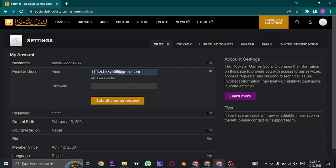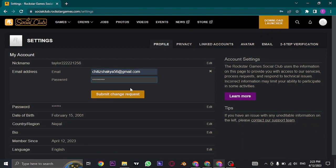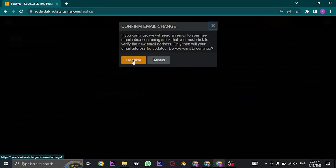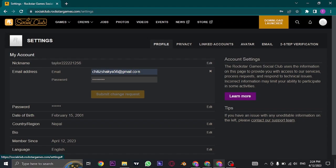Once you type in the new email you can now type in the password of your Rockstar Club account and then click on submit change request. Click on confirm.